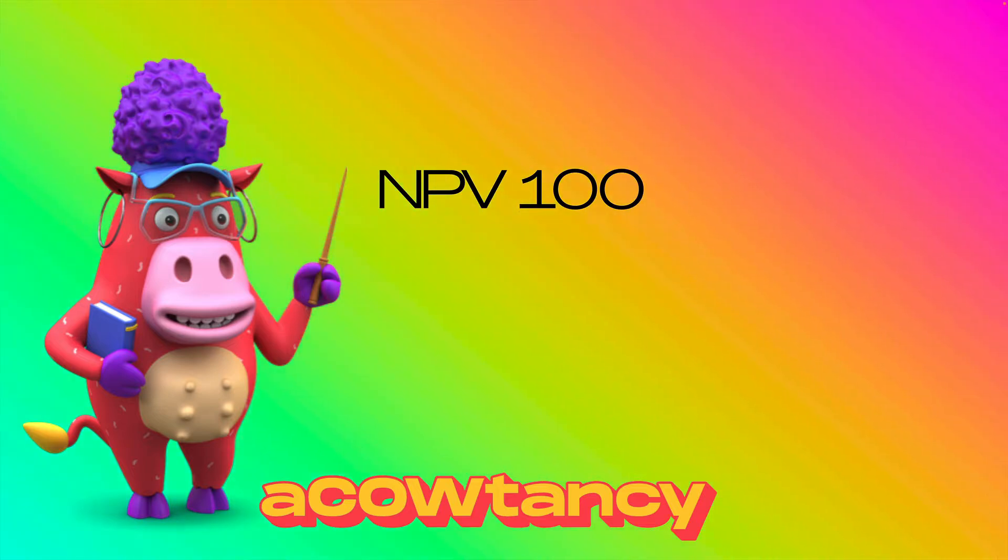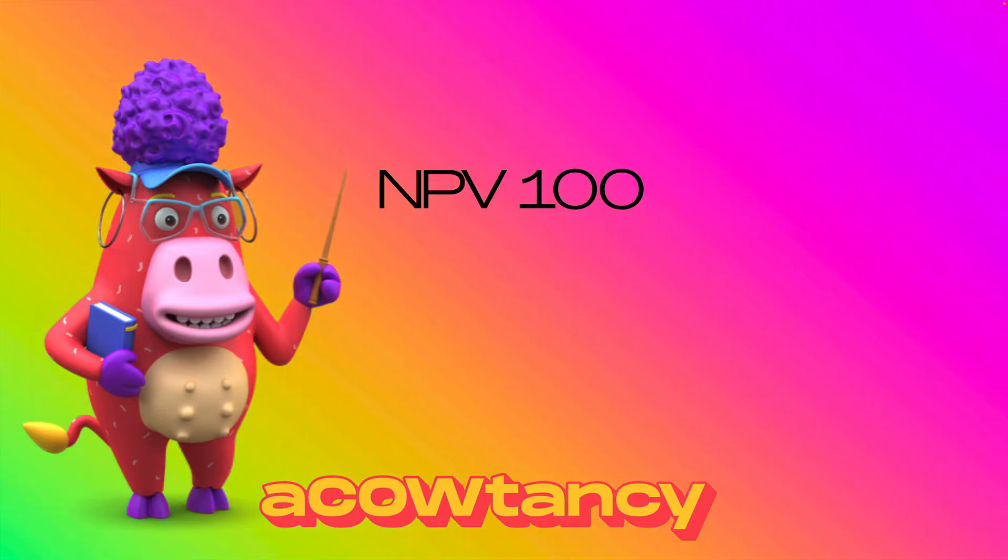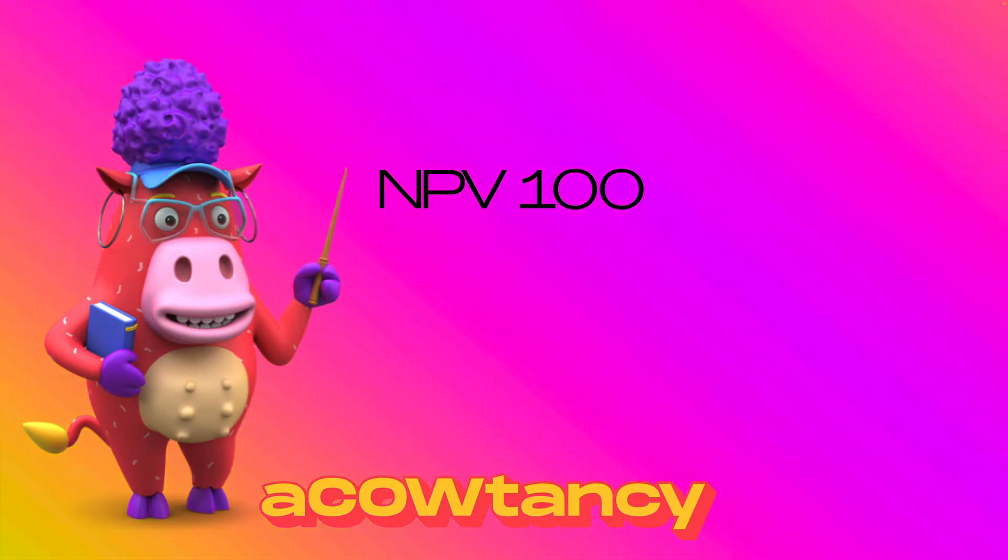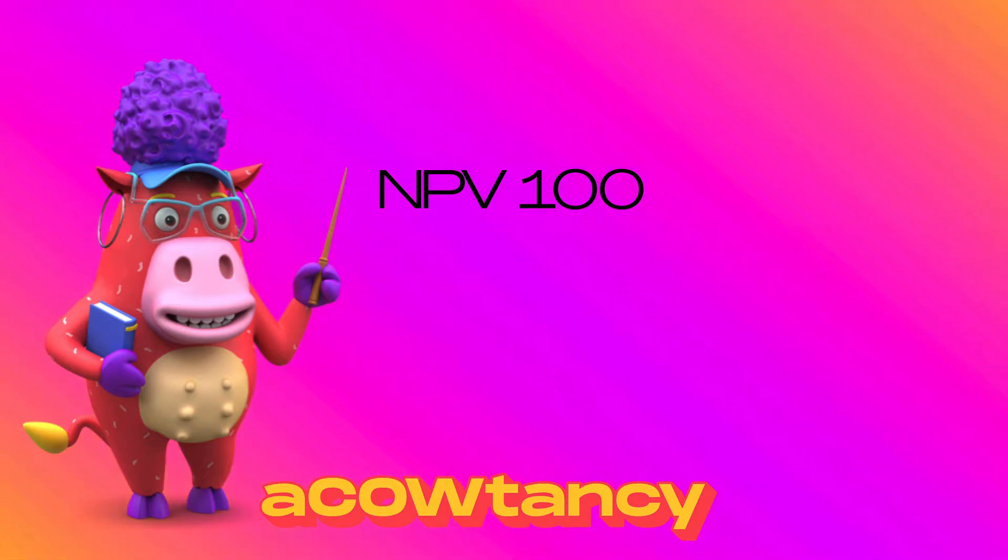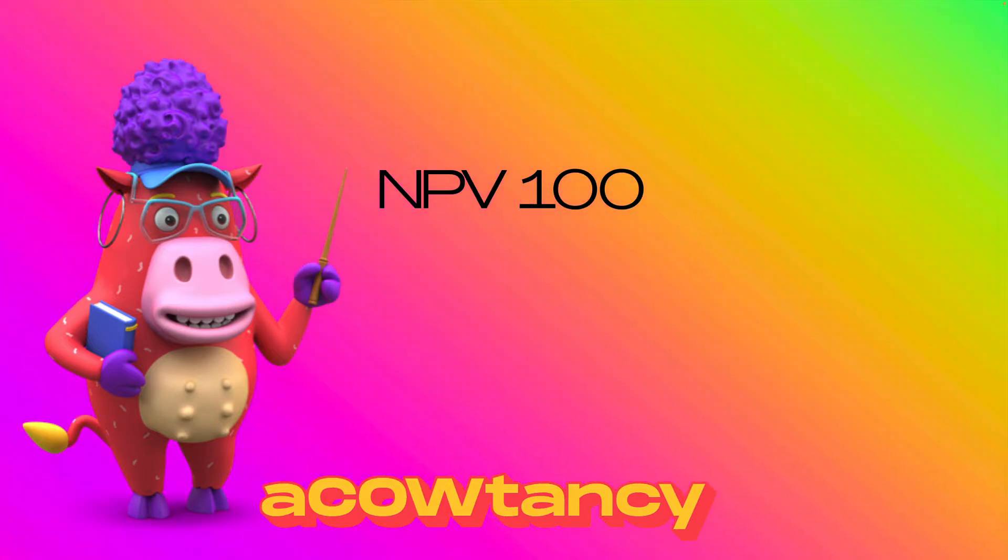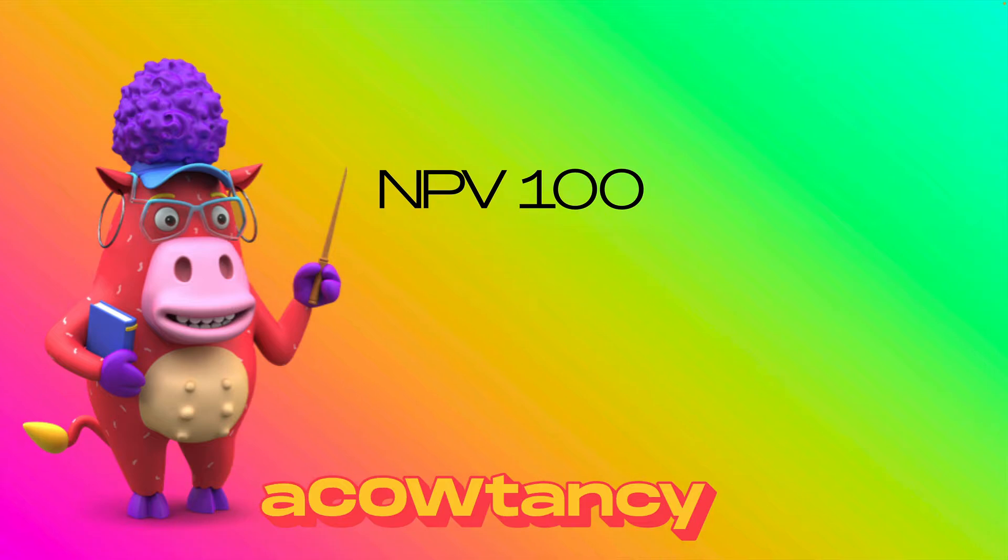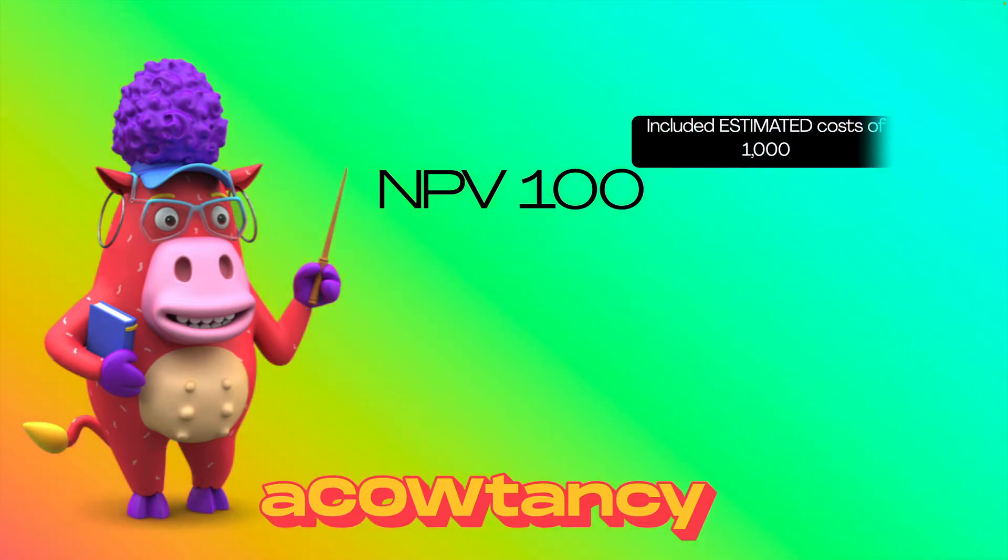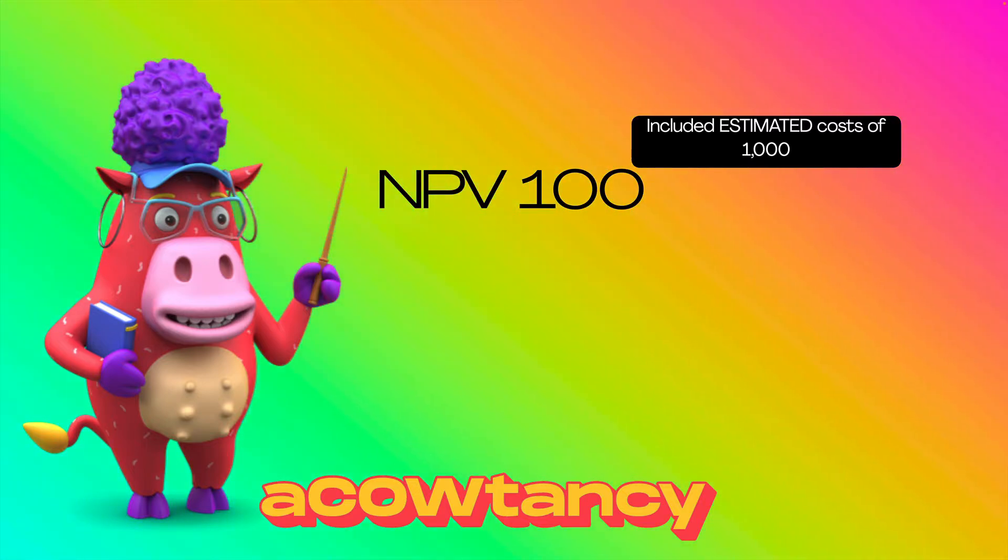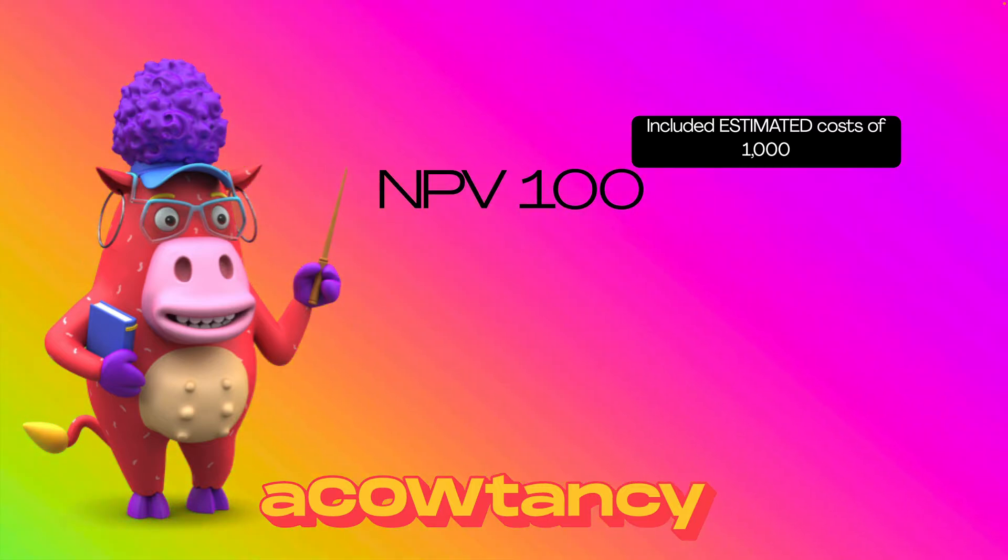If you've got an NPV of 100, that's a guess. You're looking at a future potential product and you've worked out lots of guesses and you think it's going to make me $100. Fantastic, I'll go for it. But included in those guesses is estimated costs of $1,000. Now, there may not be $1,000, so I'm sensitive to them changing.